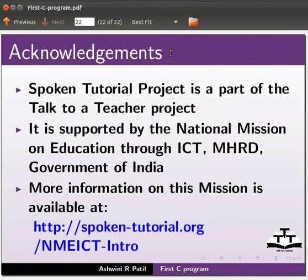For more details please write to contact at the rate spoken-tutorial.org. Spoken tutorial project is a part of talk to a teacher project. It is supported by the National Mission on Education through ICT, MHRD, Government of India. More information on this mission is available at the link shown below. This is Ashwini Patel from IIT Bombay signing off. Thank you for watching.